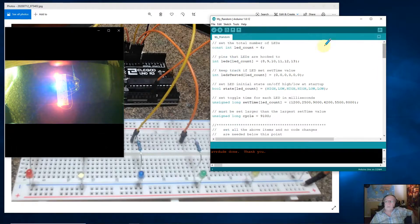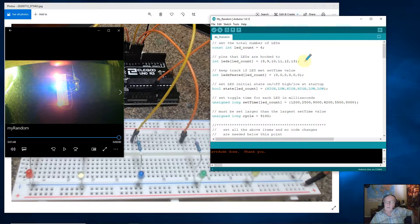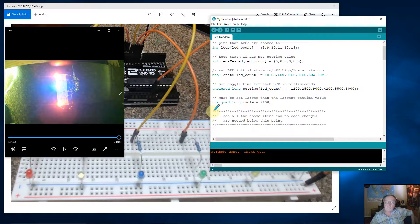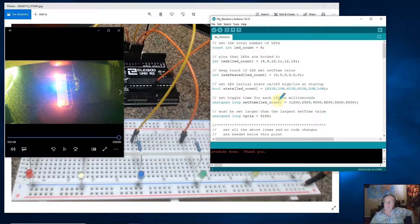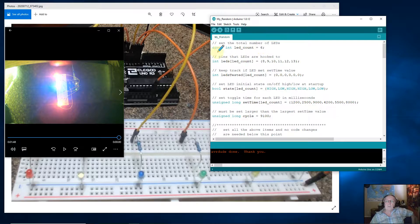Now we'll take a look at the code. This is involved code, so it's going to take a little bit. I went over a lot of this in the clinic, so we're not going to beat that horse to death again. But I introduced the idea — see here in my comments section, I said: set all the above items, and no code changes are needed below this point. So if you just want to borrow this code, load it into your Uno or your Nano, you can play with this section until you get the blinks the way you like them without worrying about the rest.